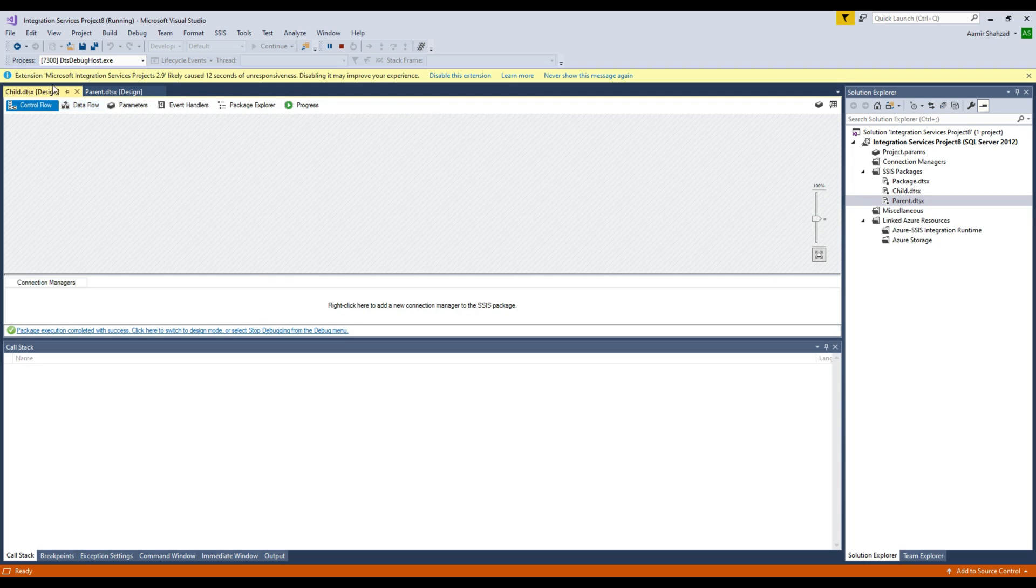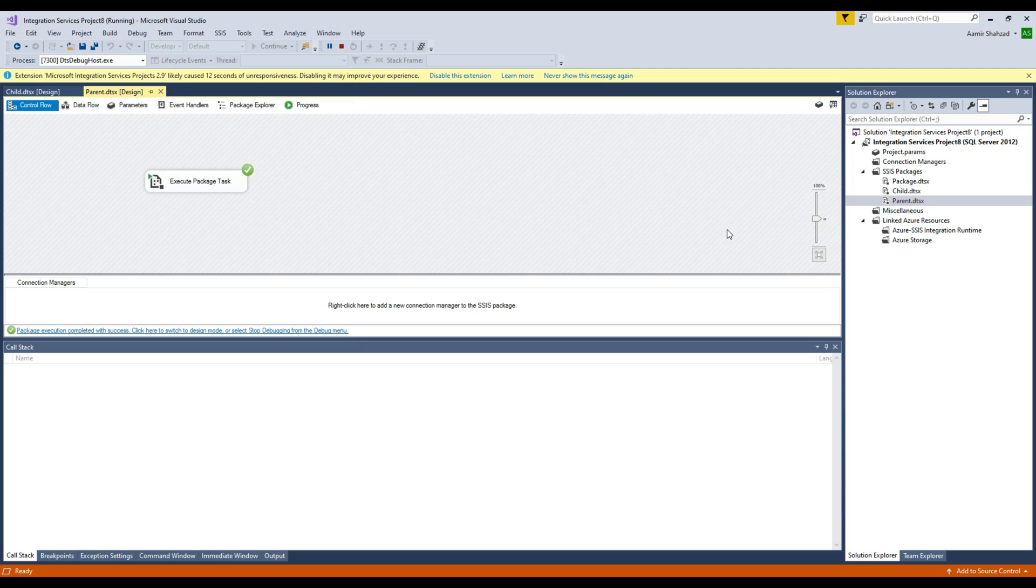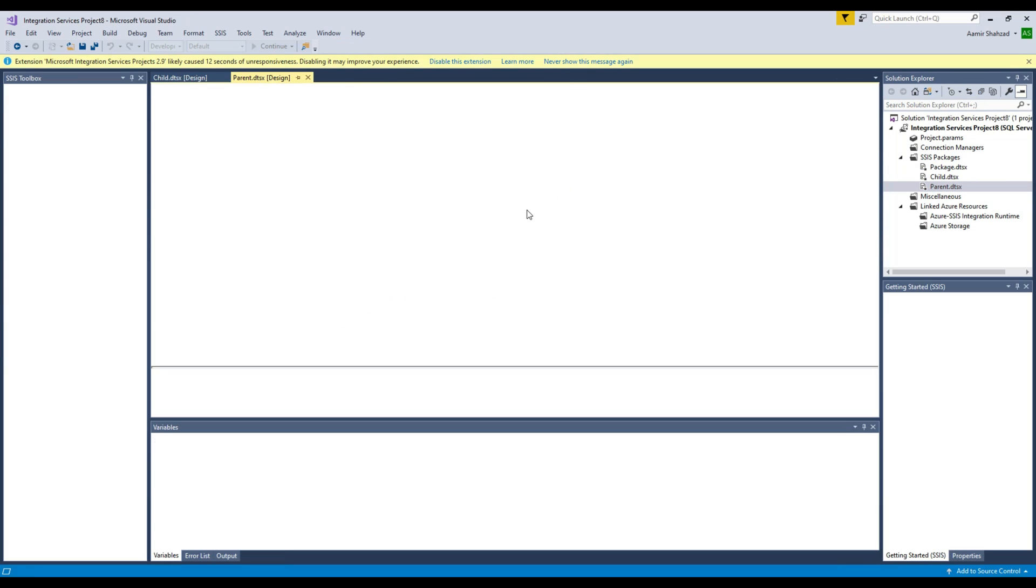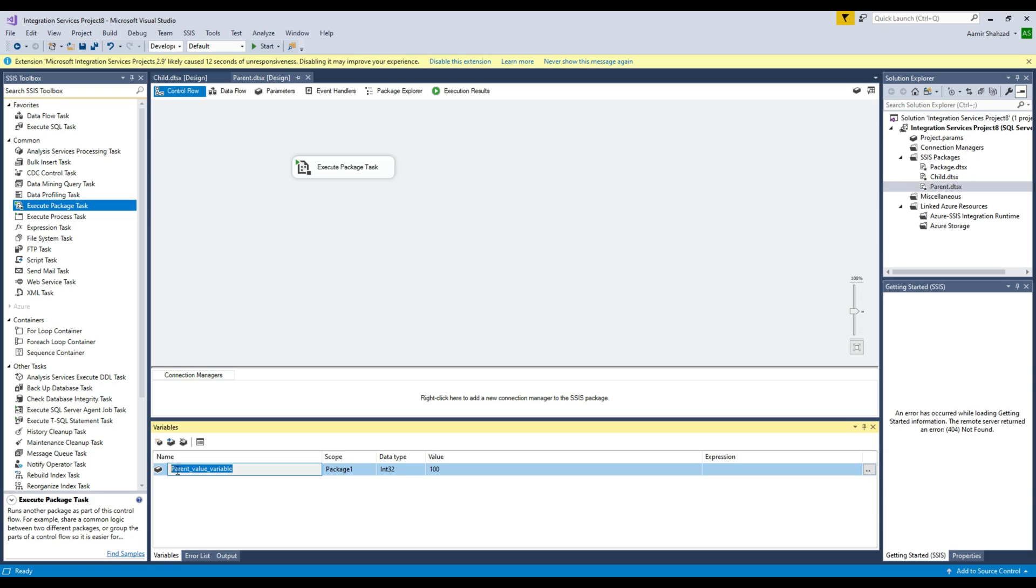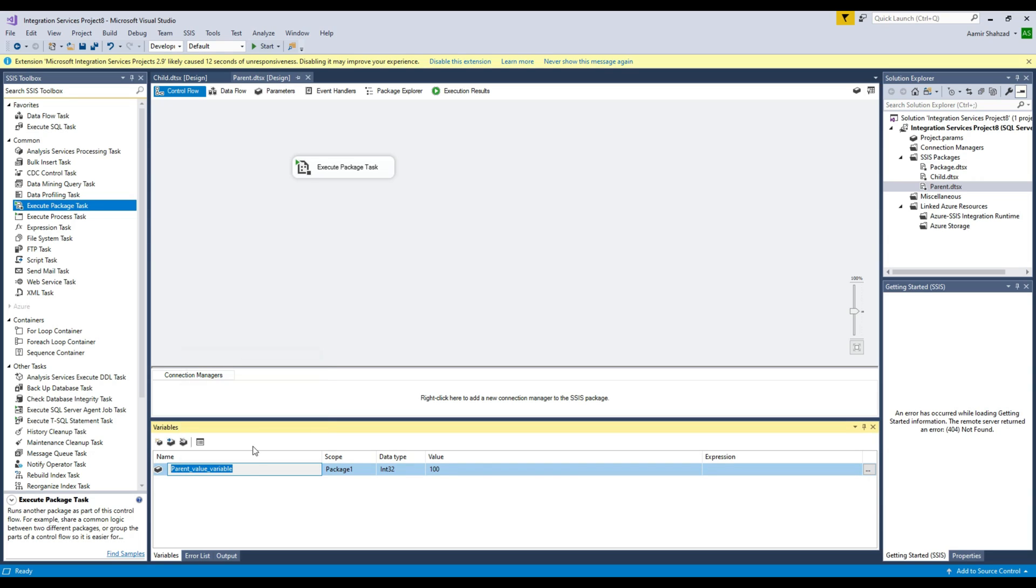There is nothing in the child package as of now and I would like to make some changes to the child package. Remember that we have a variable in our parent package. So how can I prove that I'm passing this value of this variable to the child package?